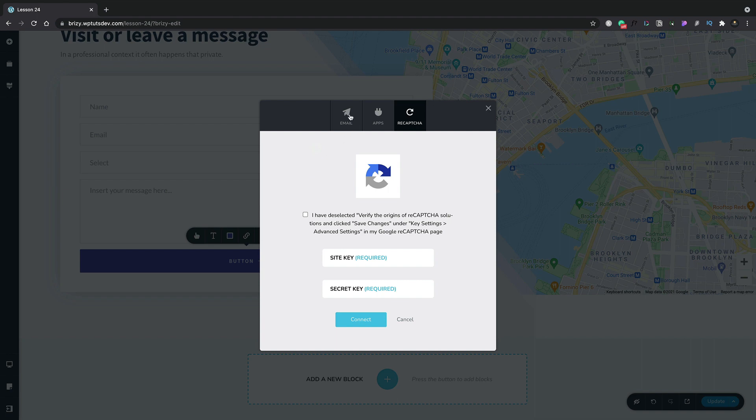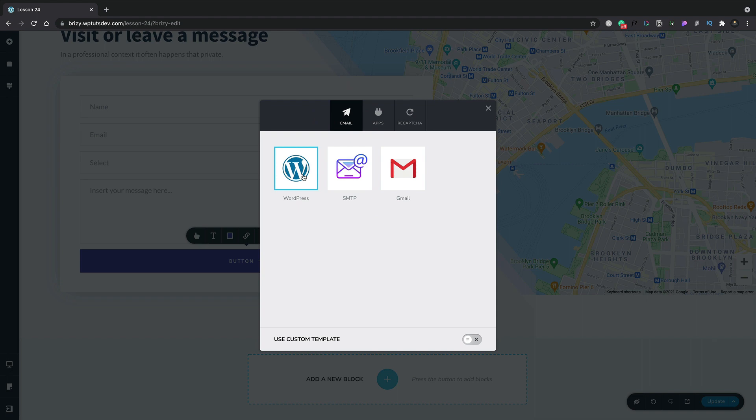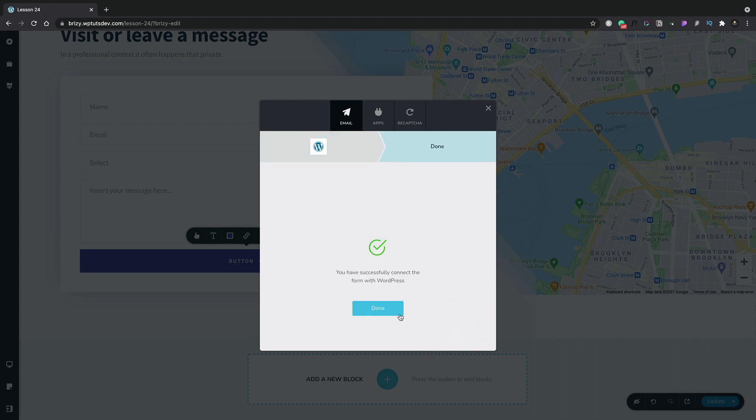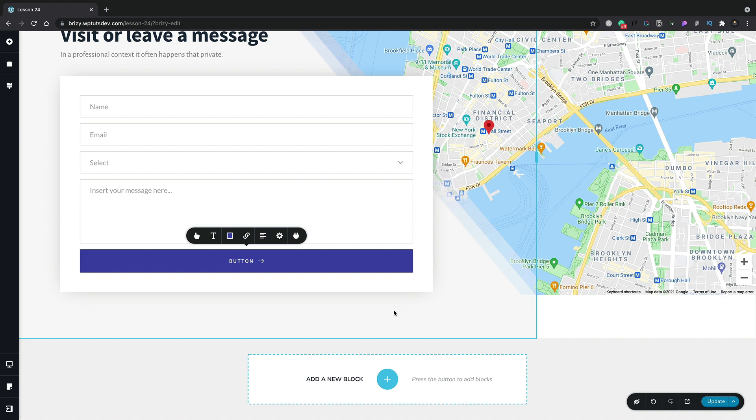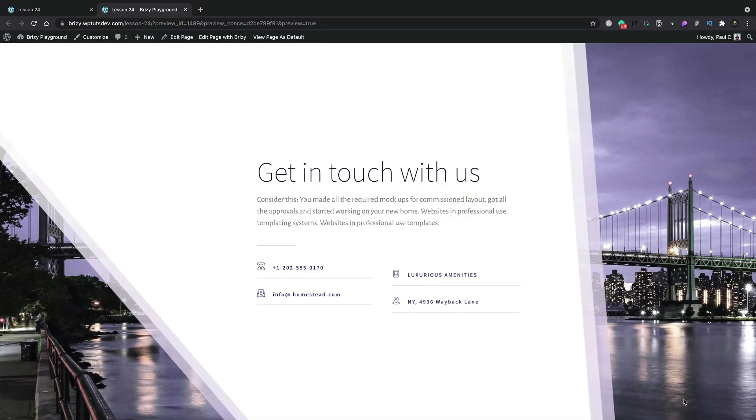Let's just quickly go back to the email options. Let's choose WordPress as our sending method. Now we simply need to fill out any relevant information for our form. And there we go. There's all my form completed. I'm going to click continue. And once we're done, I'm going to click done. Now we can update and test our new form and page out.